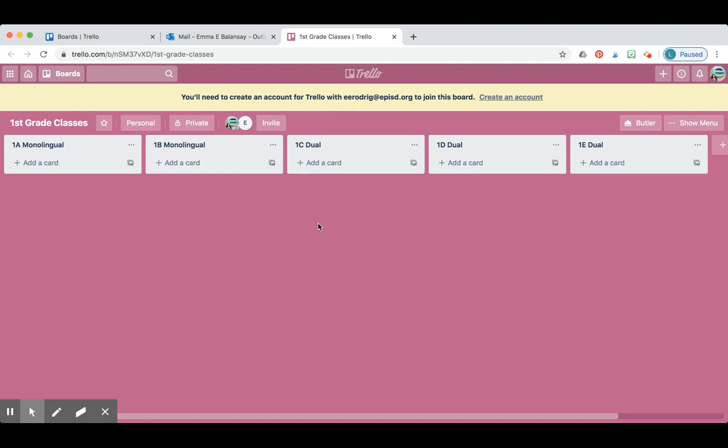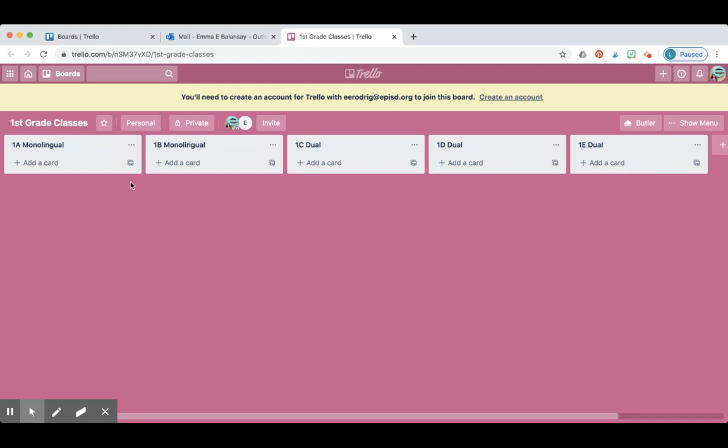So kinder teachers, when you open the first grade classes, you're going to see them labeled by 1A, 1B, monolingual or dual, and you're going to see four or five boards depending on how many classes are going to be open in that following year.